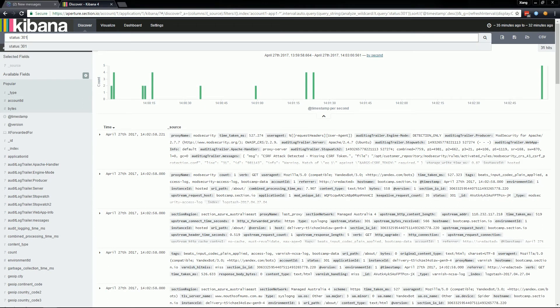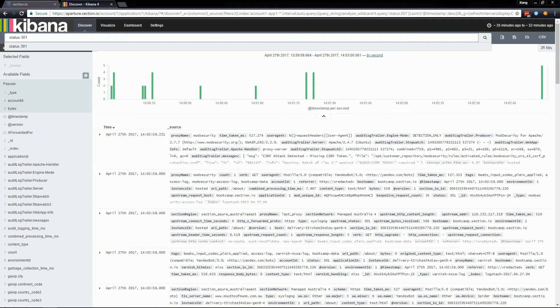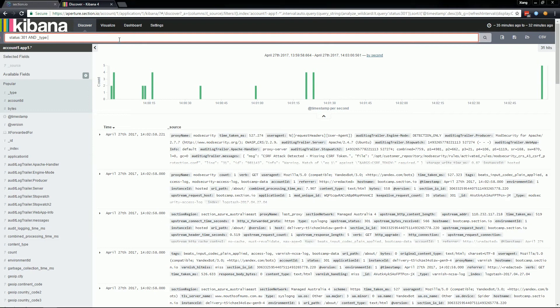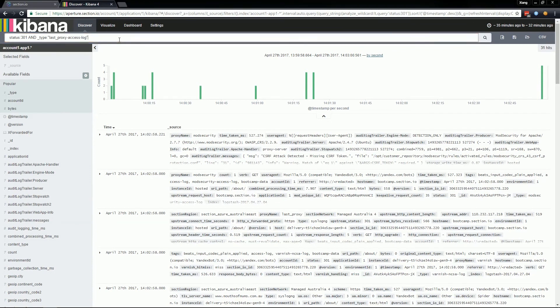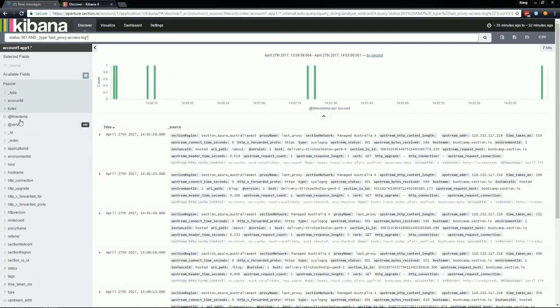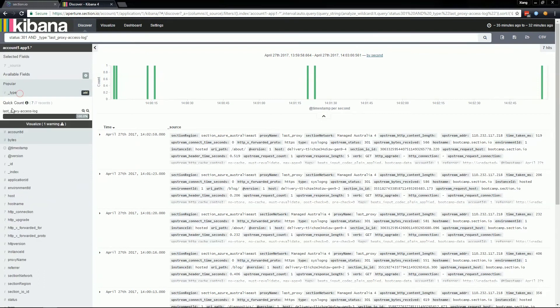You can use multiple search terms together by using the words and or and not. For example, if we're interested in only status 301 served from the origin, I would add on to the end of this search term capital and underscore type last proxy access log. Hit enter to apply the filter and you'll see the result will be only last proxy access logs with a response type of 301.